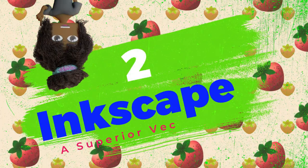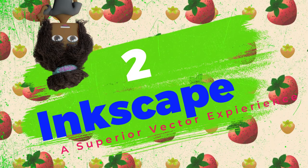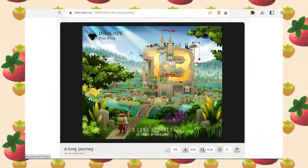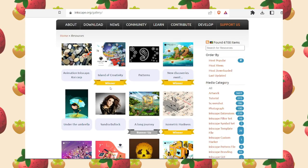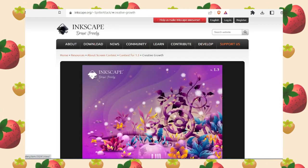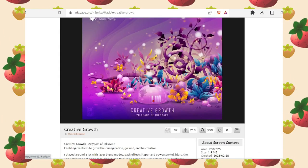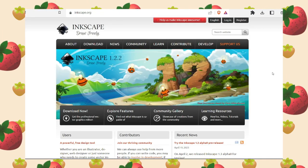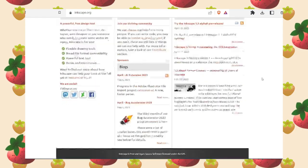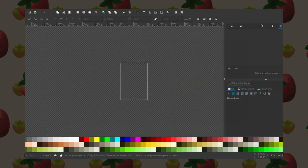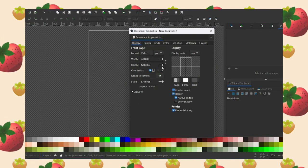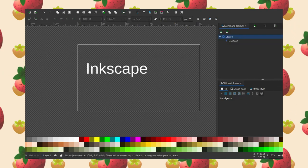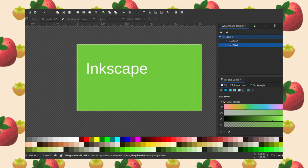And for my number two pick, I chose Inkscape, which is a digital vector art program. Just one look at the gallery can show you some of the amazing stuff that other people have done with this program. For me personally, I had started out learning vector art before I learned raster art when it came to digital art, so I'm much more familiar with this and a lot more confident in my skills using vector artwork.